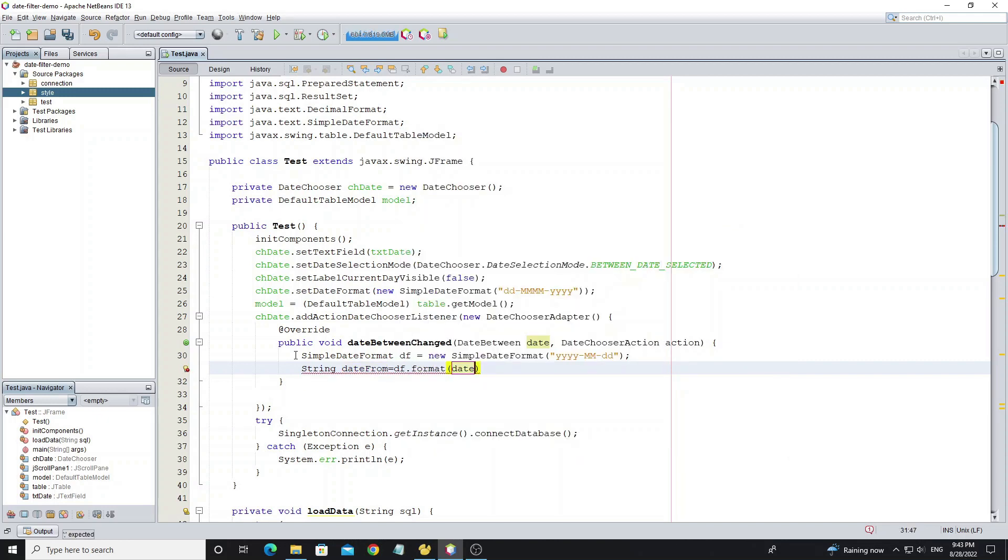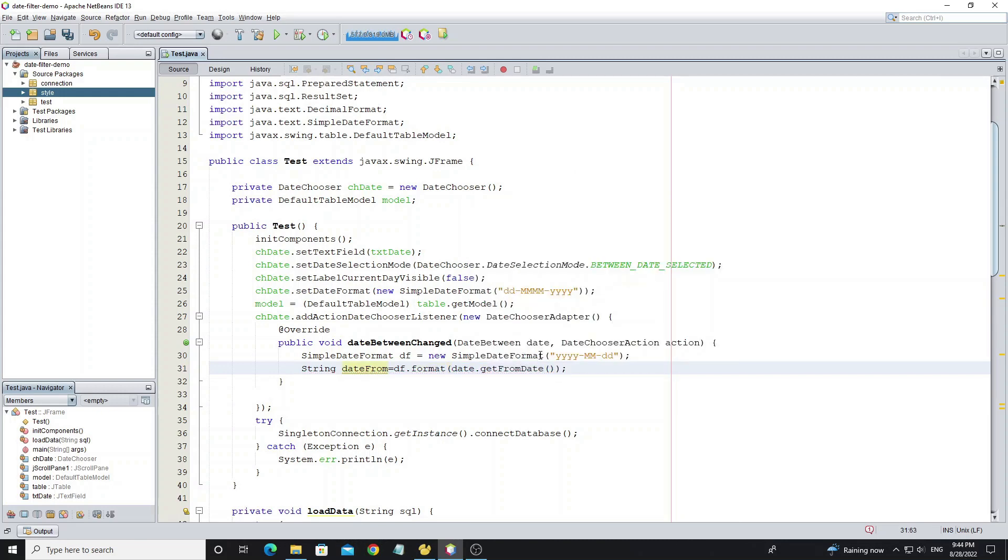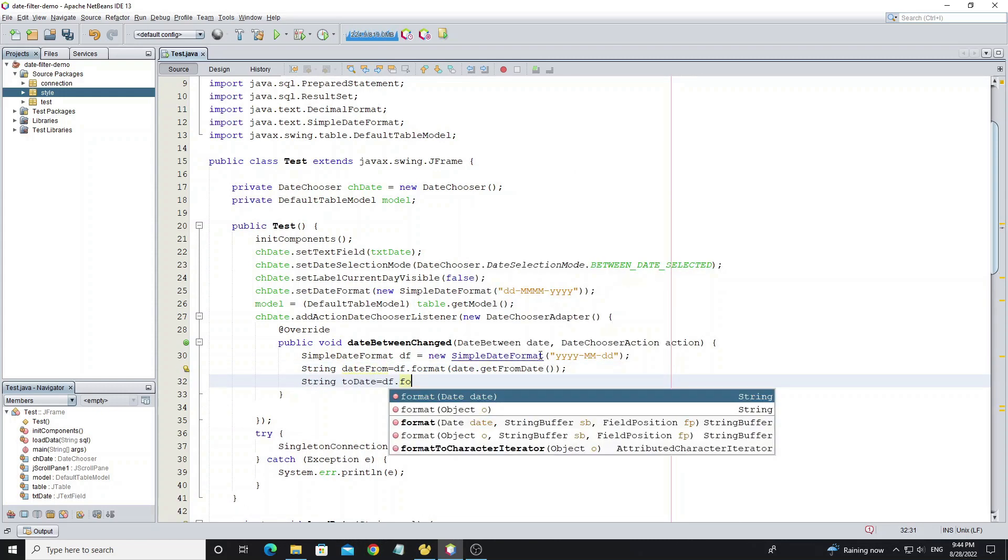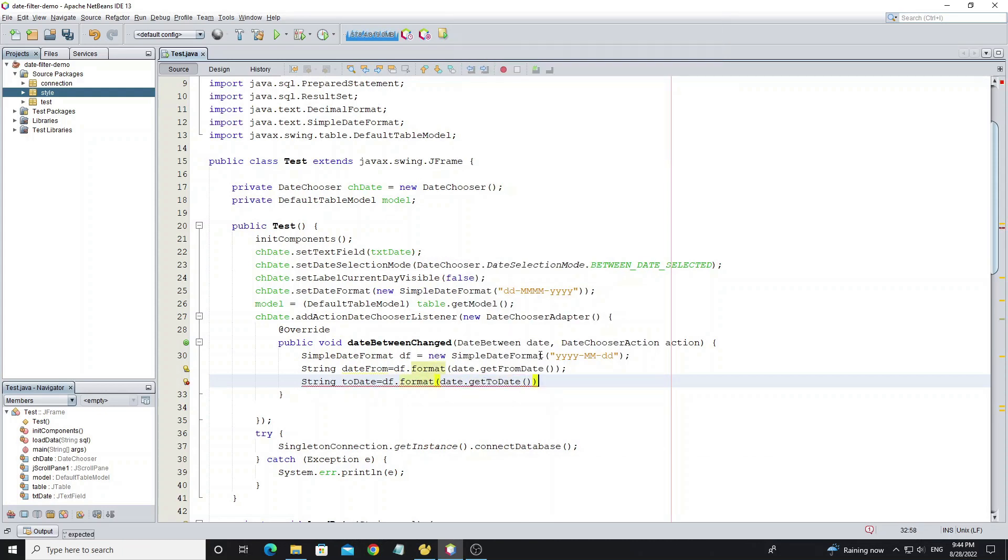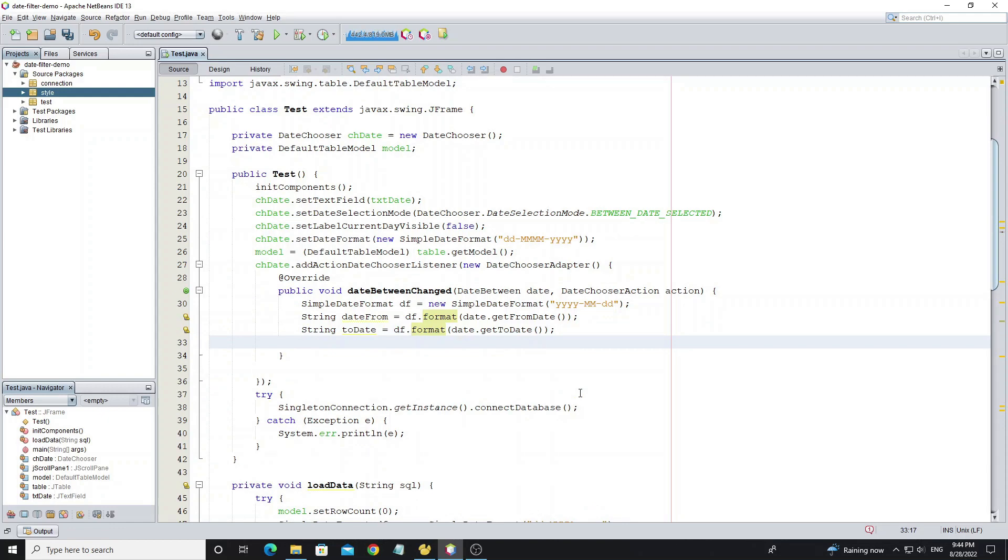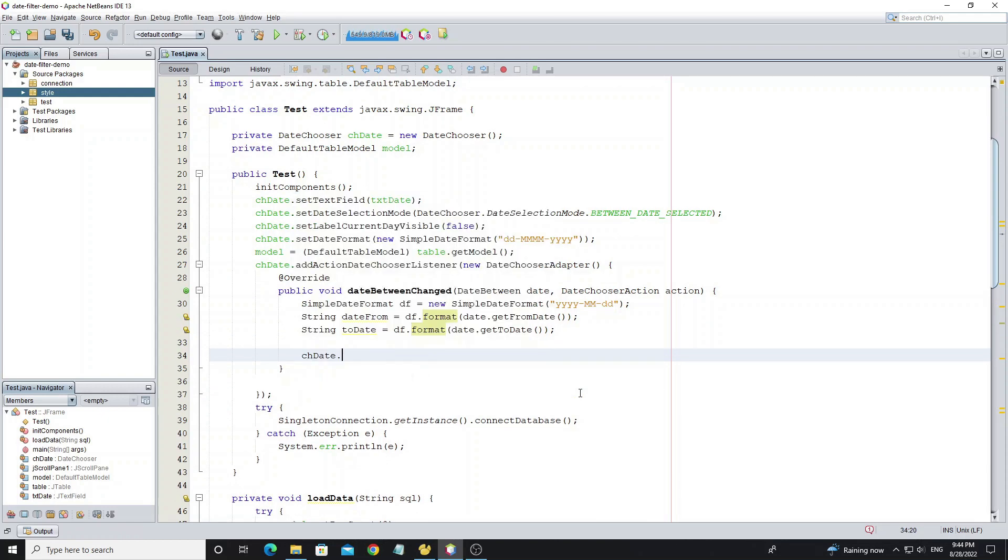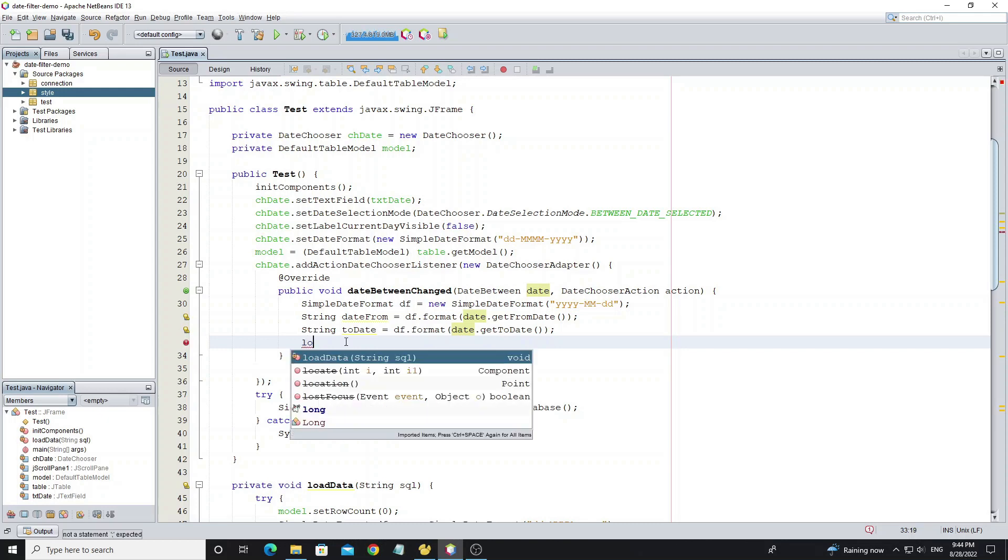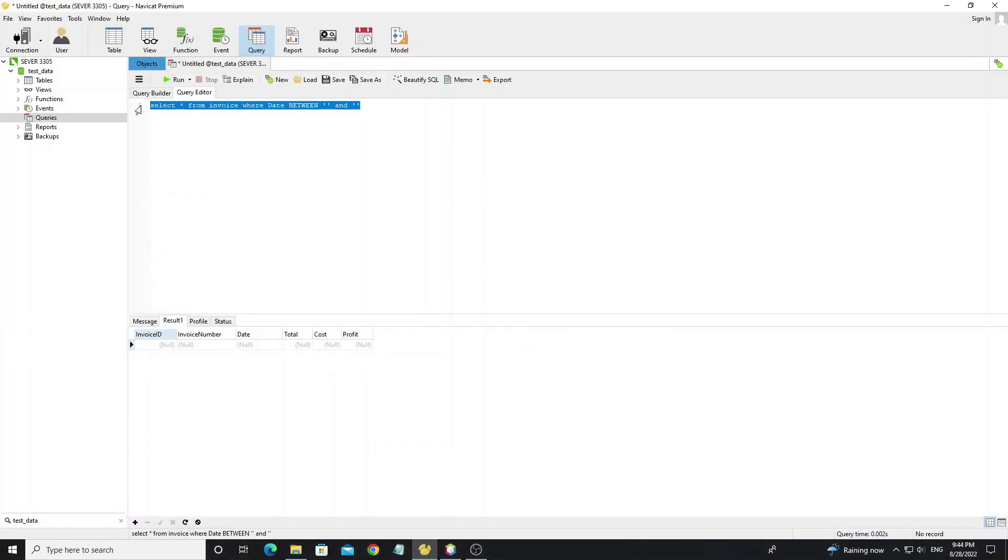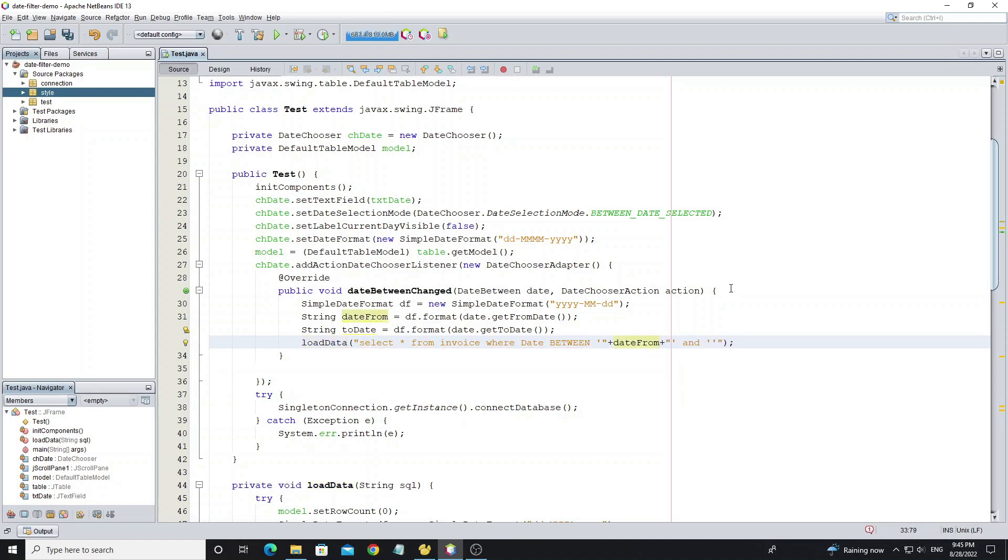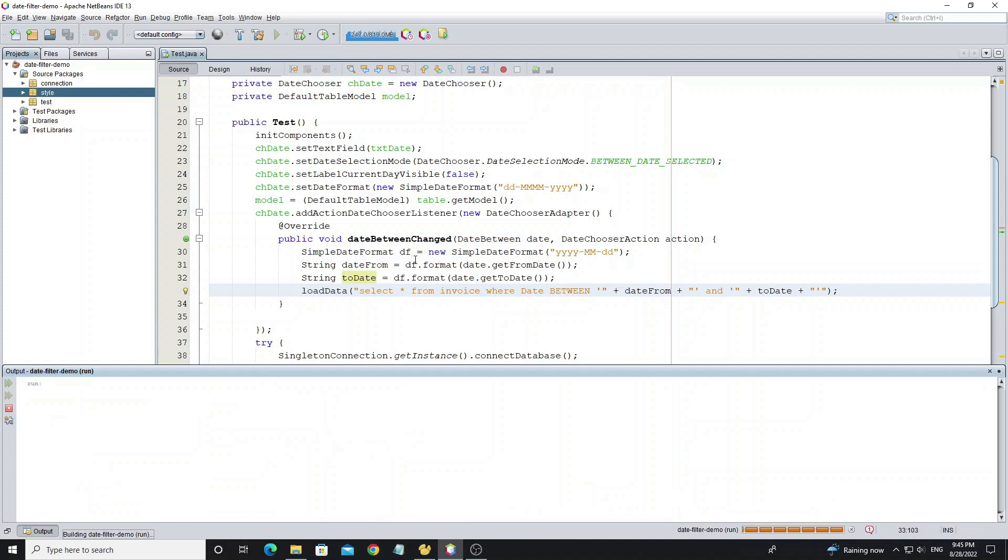And you can get date has selected from this object. And you also can use this method to get selected date. Now call method loadData and copy SQL query that we had written. So now run this project.